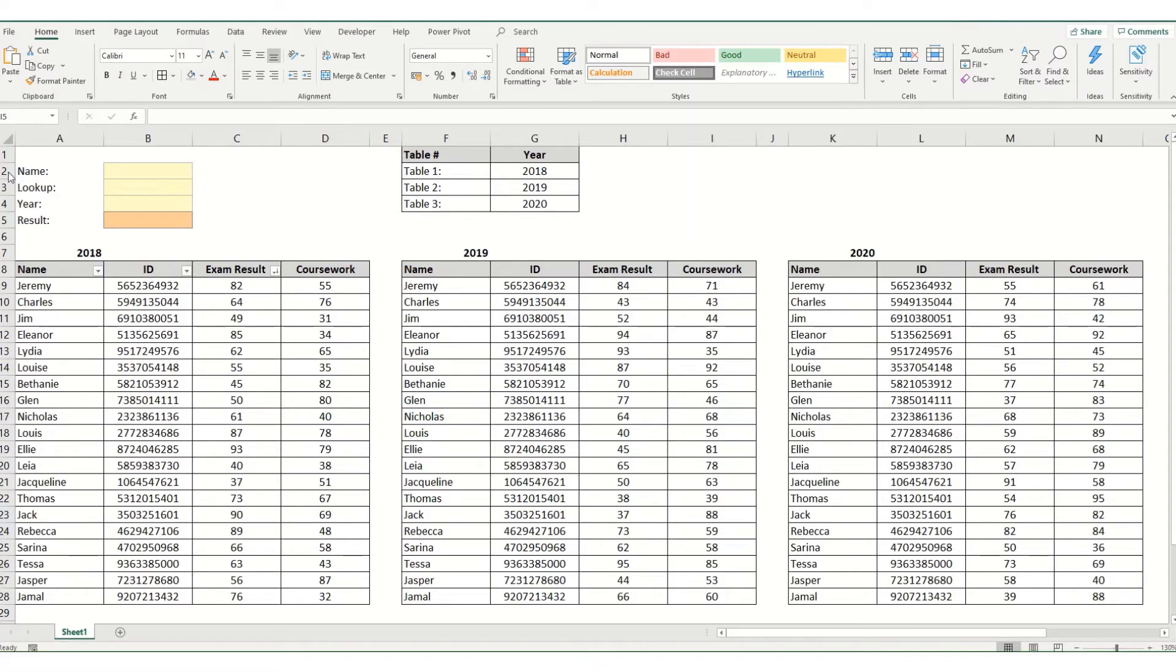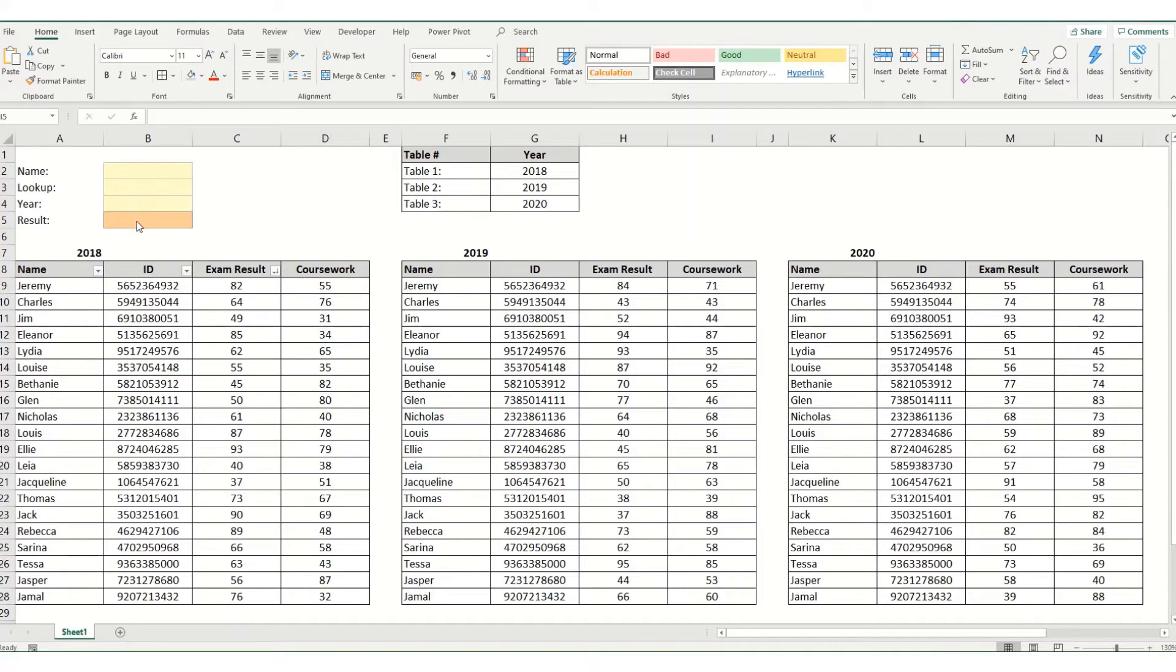And what we want to be able to do is select in this box at the top the name of the student, whether we want to look up their exam or their coursework results, what year we want to look it up in and have it return the correct value.